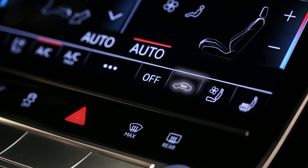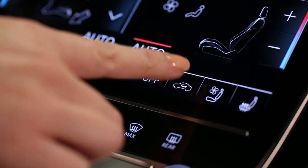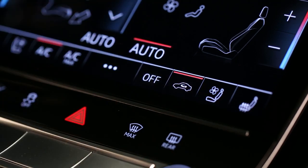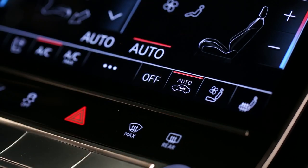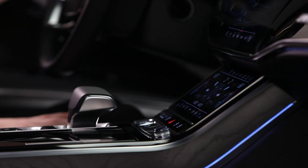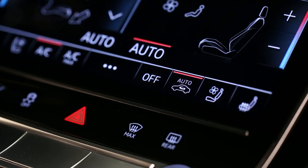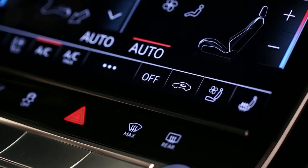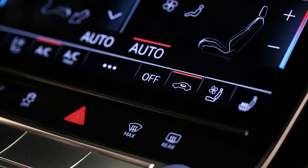There are two air recirculation modes: auto and manual. During recirculation, the outside air intake will close and interior air will be filtered and recirculated. In auto mode, recirculation will occur automatically based on air quality sensors and outside temperature. Toggle the button to switch between auto and manual modes. In manual mode, the air intake will remain closed until it is turned off.